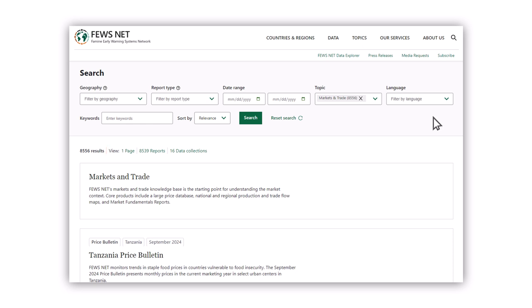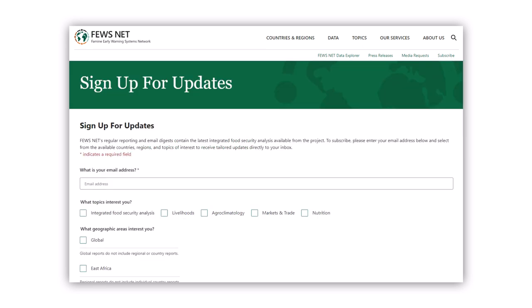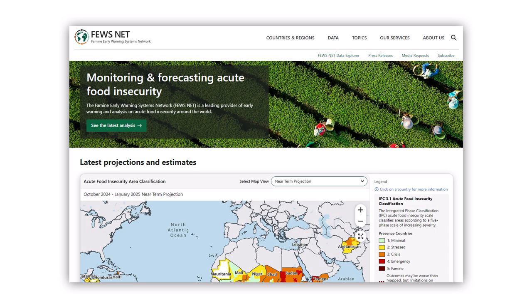Finally, stay connected by subscribing to updates. Choose the topics, countries, or regions that matter to you, and receive timely email updates. This completes our overview of the Fusenet website. By leveraging its products and resources, you'll stay updated and ready to make well-informed, evidence-based decisions regarding acute food insecurity.